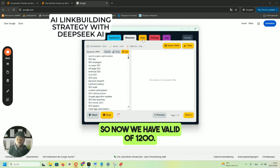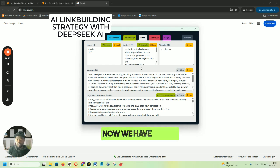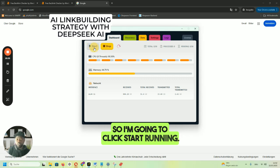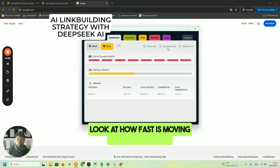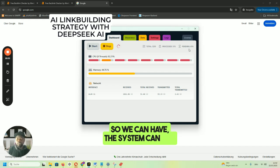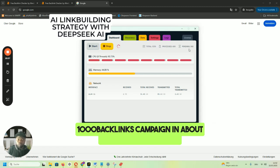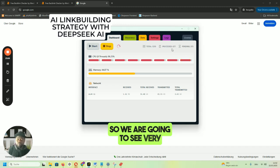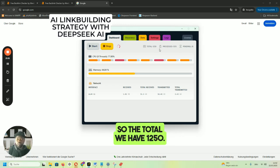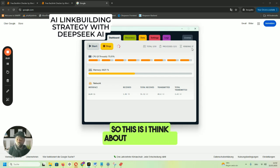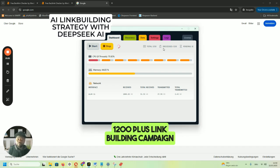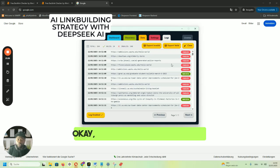We now have 1,200 valid links. Let's go back to Data and click Import from Discovery again. Now we go back to our dashboard and click Start to run the campaign. Look at how fast it's moving — processed, total processed, and pending are moving very fast. The system can run a 1,000-backlink campaign in about two to three minutes. We have 1,250 total, and pending is almost finished — over 1,200 link-building campaigns run in just under two minutes.